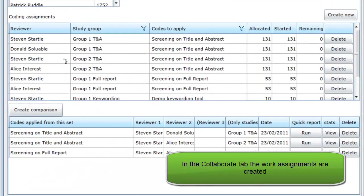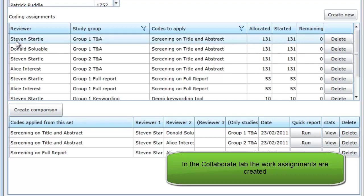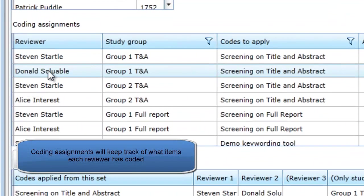In the Collaborate tab, the allocations or coding assignments are created. The items under Group 1 Title and Abstract have been assigned to reviewers Steven and Donald.